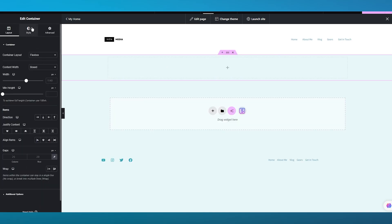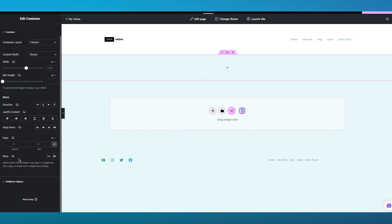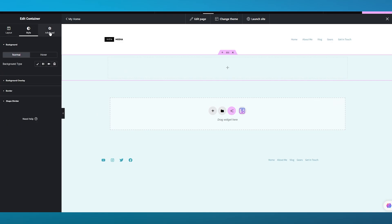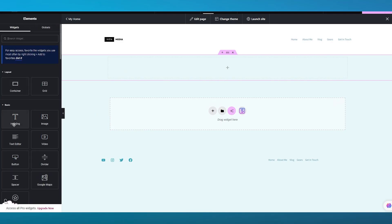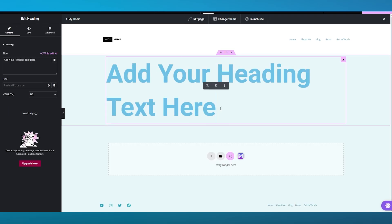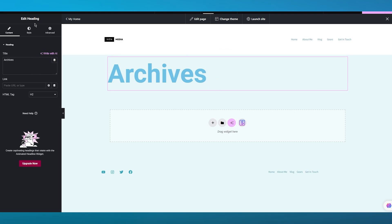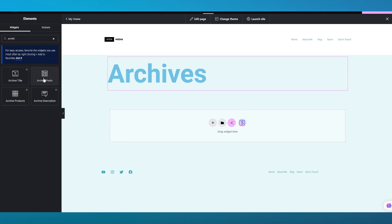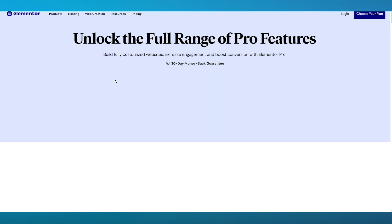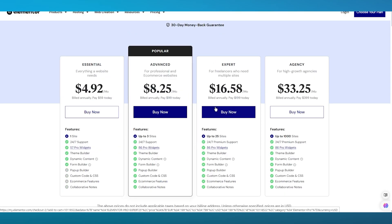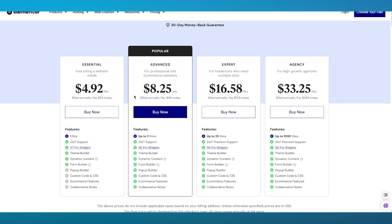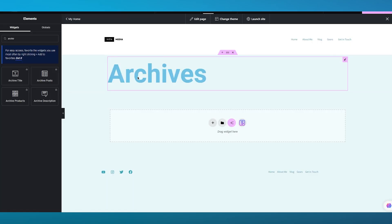You can make it look better by adding containers. Once we add containers, you can move back to the editor and add elements like a heading — write something like 'Archives.' Right under archives, you can start creating your archive posts. To get the archive post widget, you're going to want to upgrade your Elementor plan. Upgrading is pretty simple — you can unlock the full range of pro features by going to any of these plans, even the essential plan. It's $4.92 a month, which is relatively cheap compared to other editors. Simply get this plan, apply it, and you're good to go.